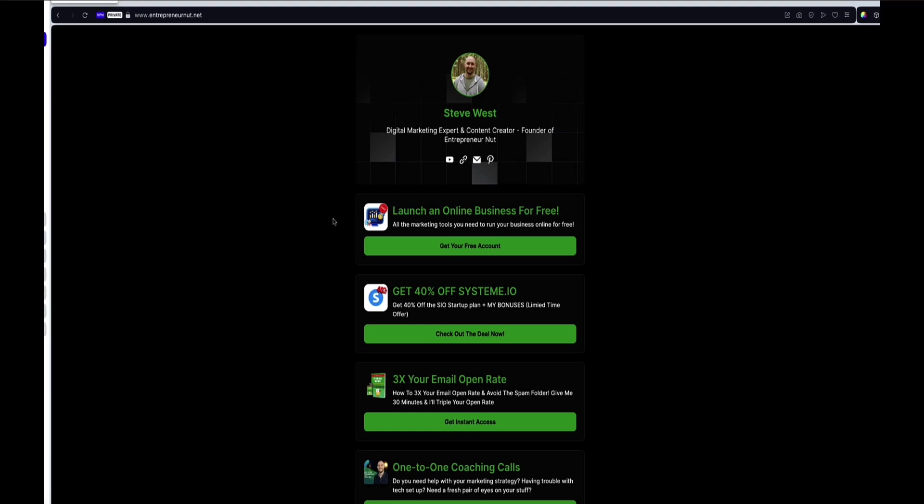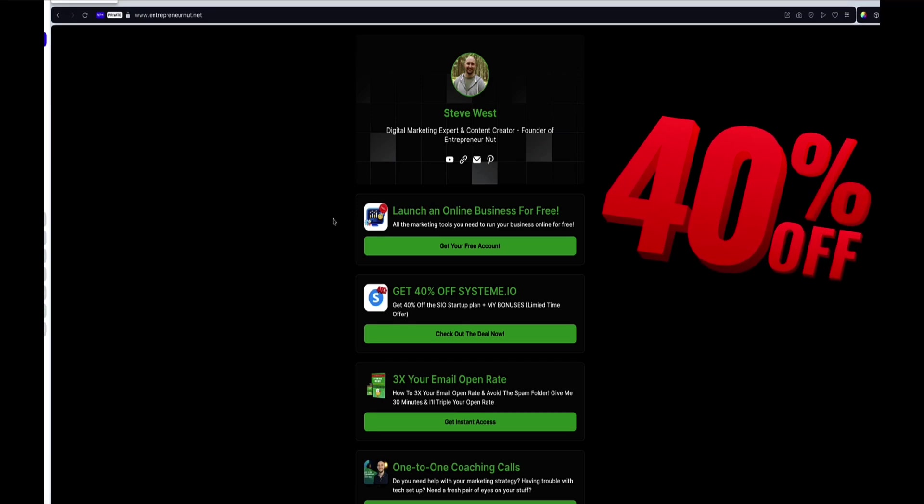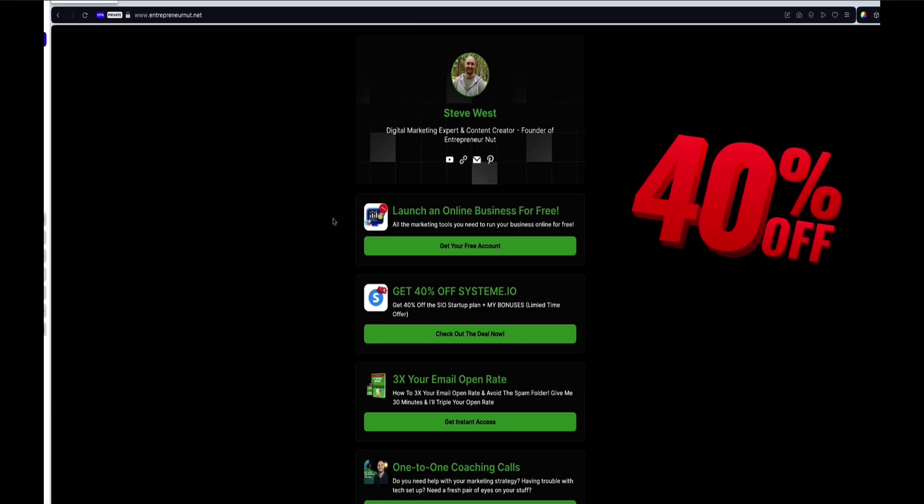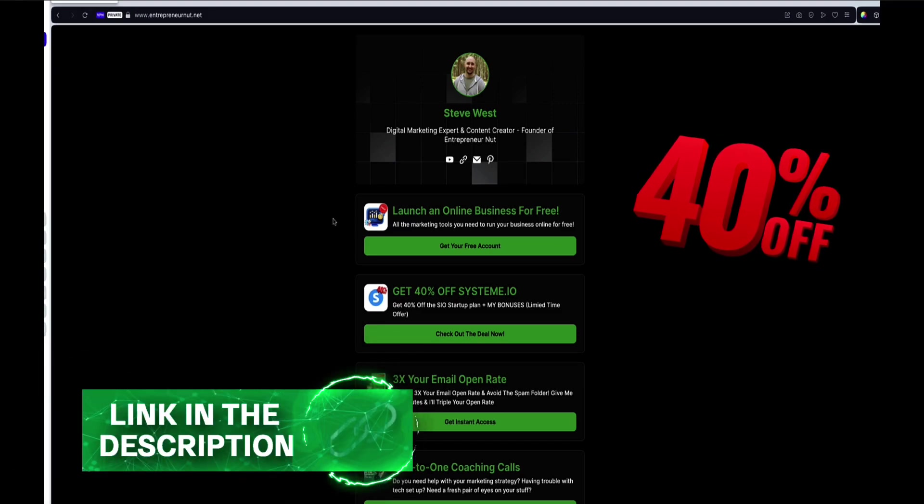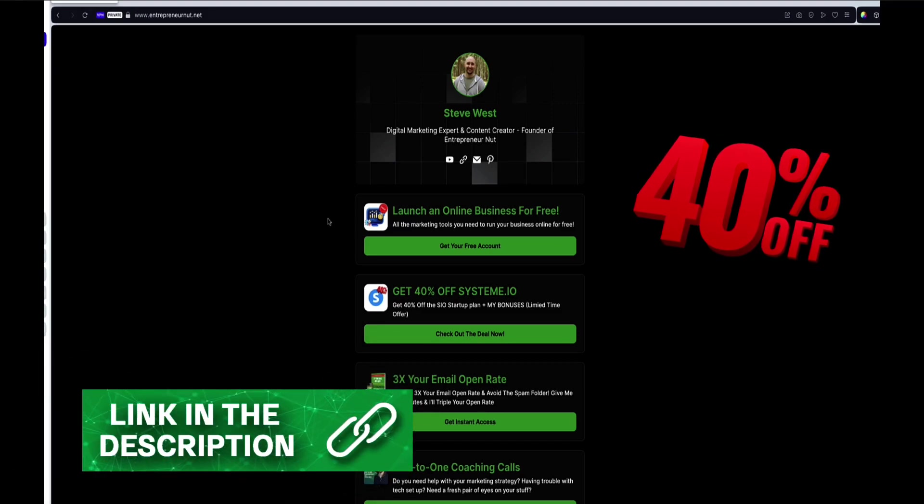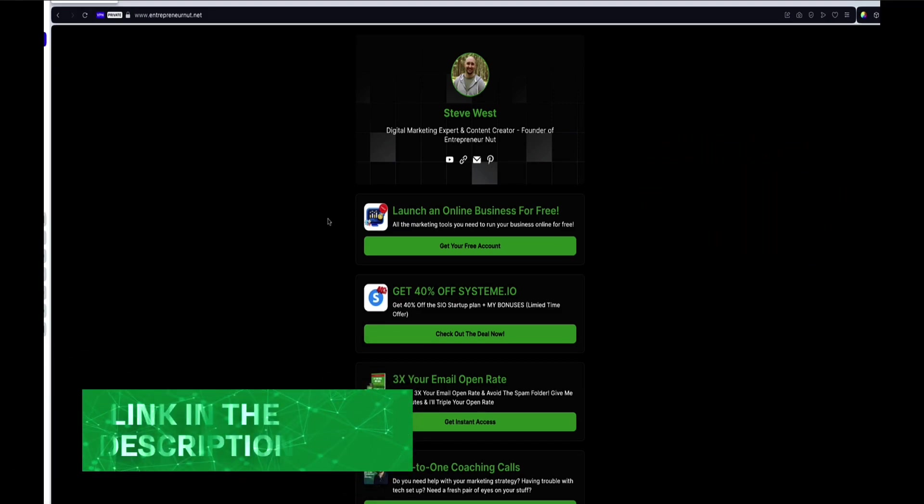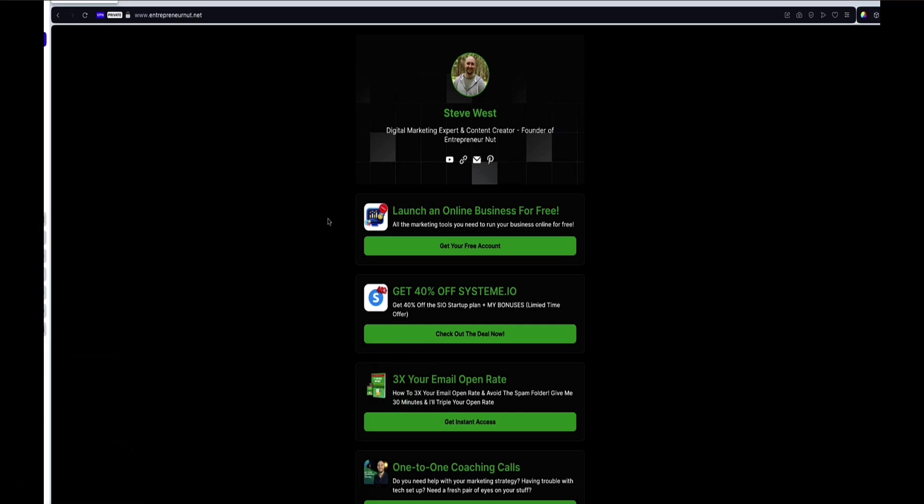Now just as a quick side note, if you're still on the free plan of system.io and you're ready to upgrade to a paid plan, then you can get 40% off via the link in the description below this video. And I also have a few bonuses on offer at the moment for a limited time when you upgrade via that link. So go and check that out and you can see the bonuses that I'm offering as well.